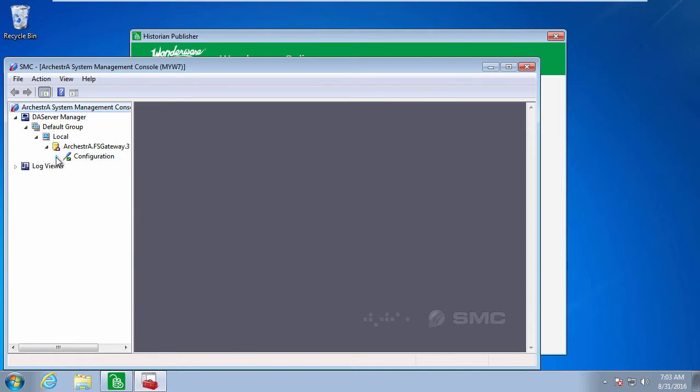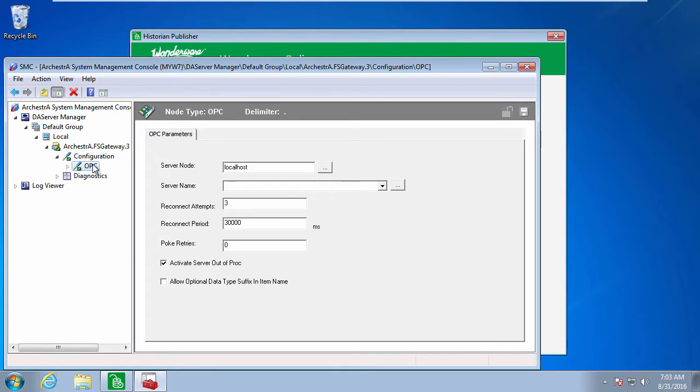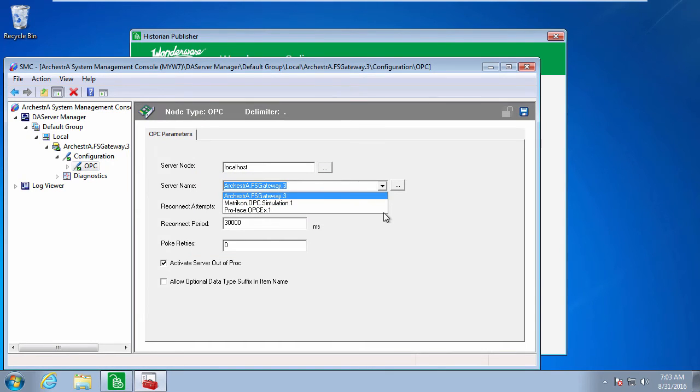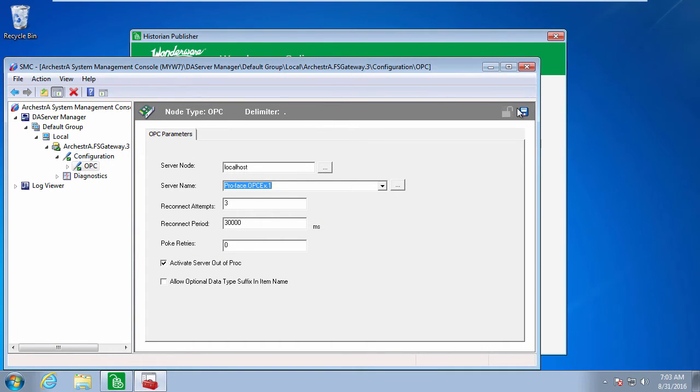Then I have to select the OPC server, in this case, ProFace. Save that, and then there's some optional configuration I can do.